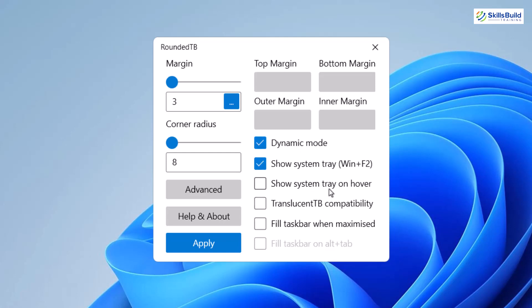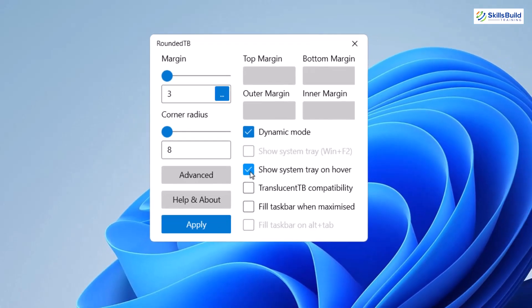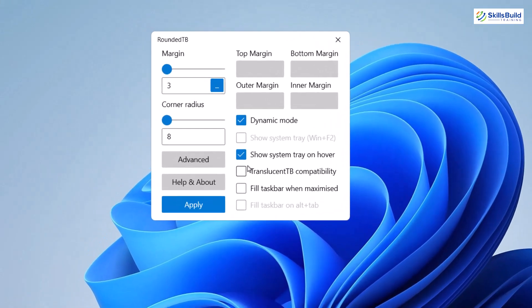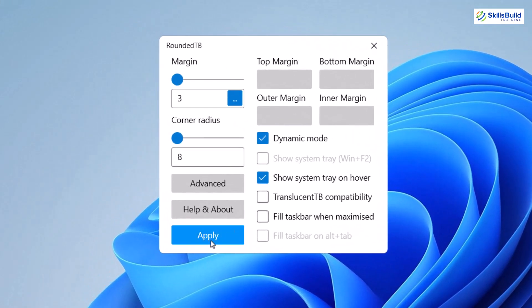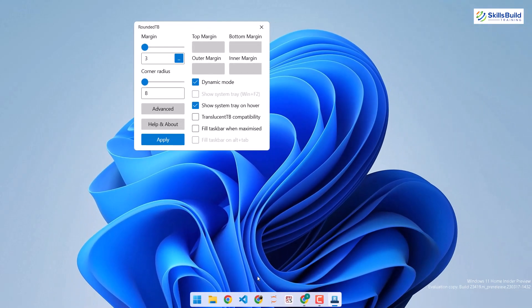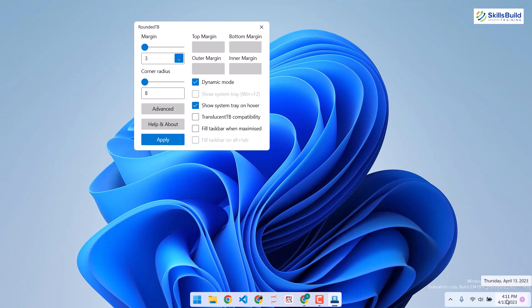It says show system tray on hover, meaning it will hide the tray by default but show it when you hover. There are some other options you can explore. Now if you click apply, you'll see we only have the taskbar with pinned applications — no system tray icons. But if you hover over there, everything comes back. That was all about RoundedTB.